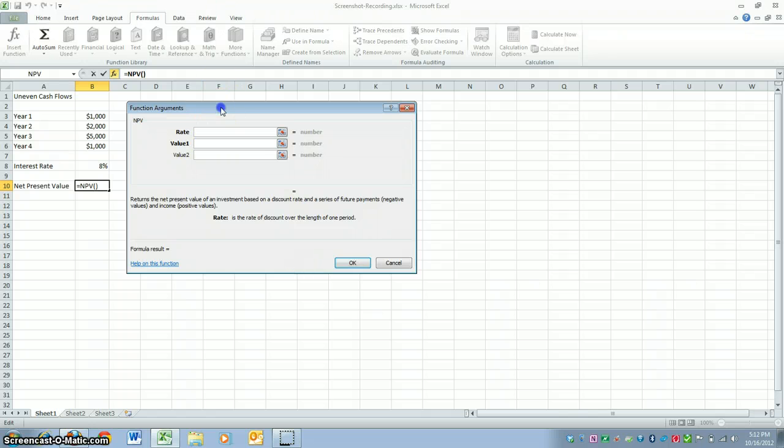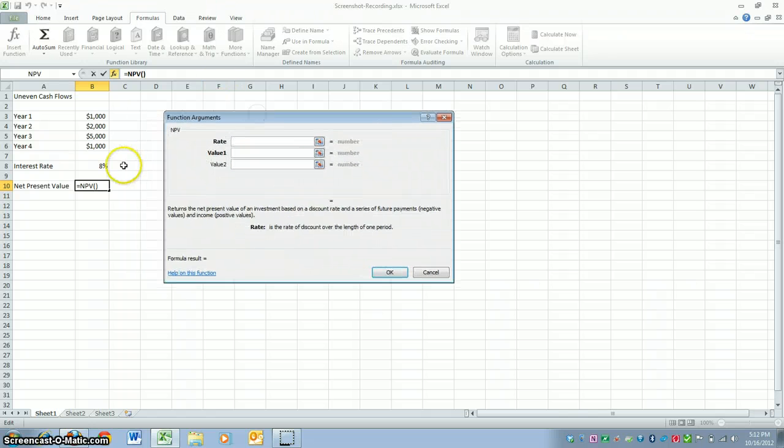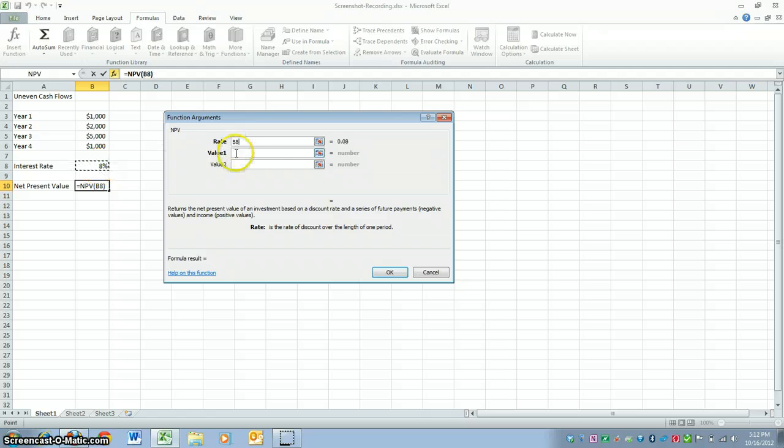Once you get that, this screen comes up, and in the rate box, you would type in the interest rate.